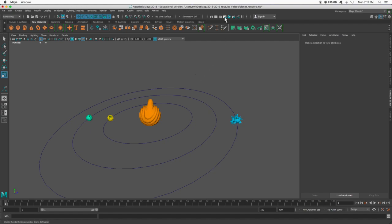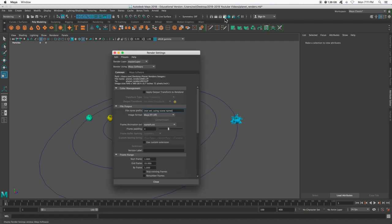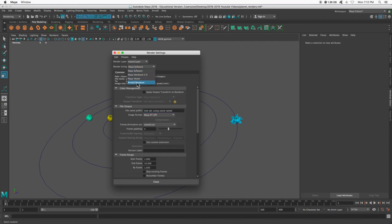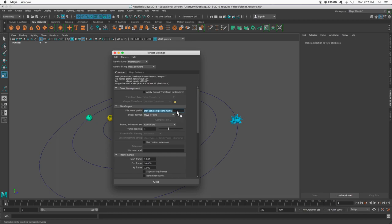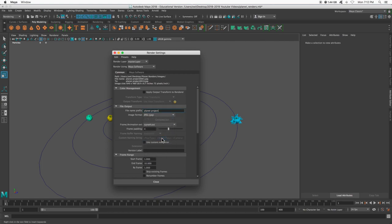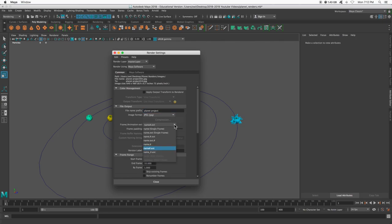So let's go to our render settings, which is located right here. And we're going to use Maya software. Later projects we'll use Arnold, which will make it look a lot better, but we're going to use Maya software right now. Under the common tab, change the prefix. I'm going to say planet project. I need to change this to JPEG. And my frame padding, that's just these zeros before, so I'm going to change that to three. You don't have to. I want name, number, dot extension. That's important.